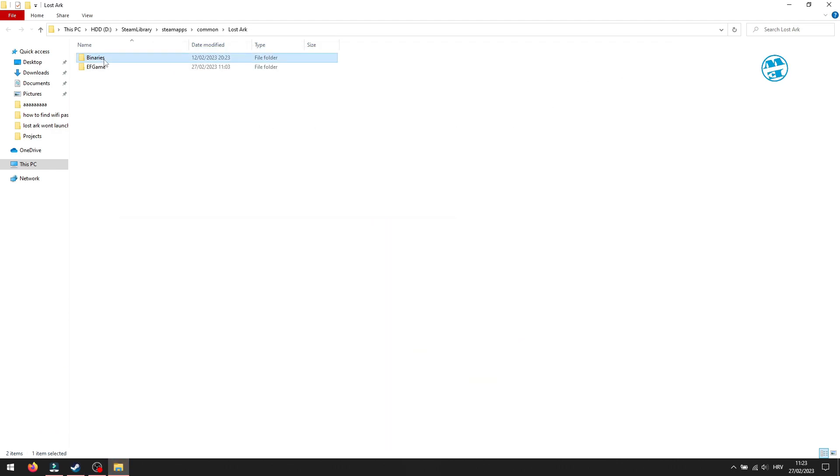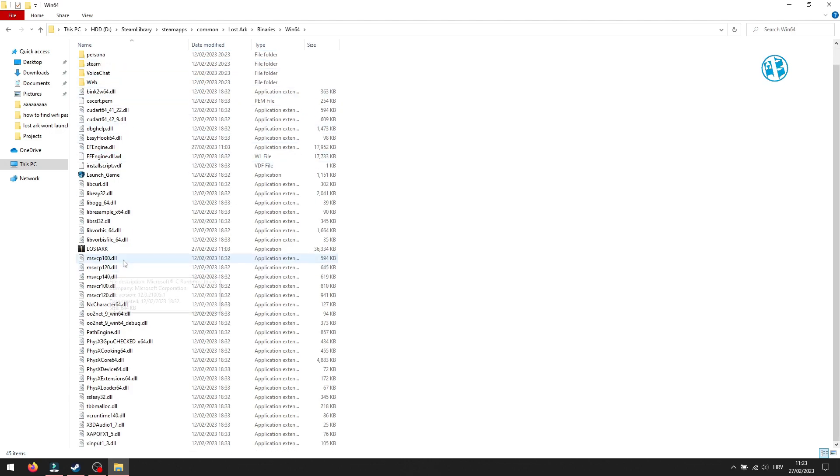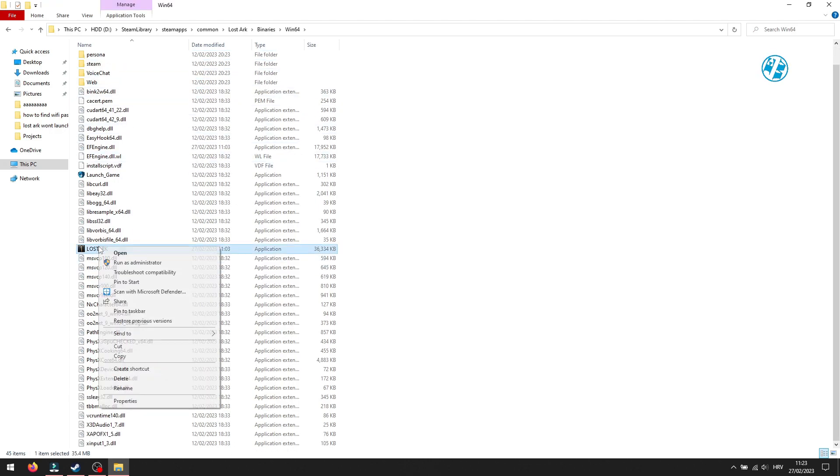Open binaries and then win64 folder. Here you need to find Lost Ark exe file.